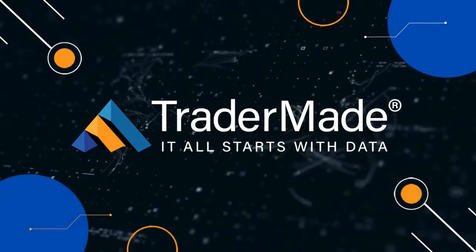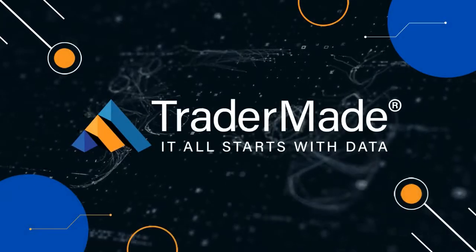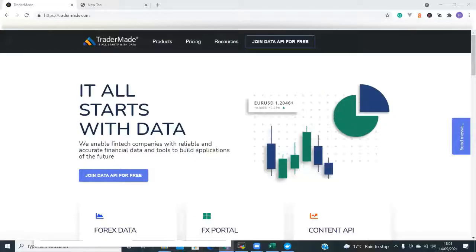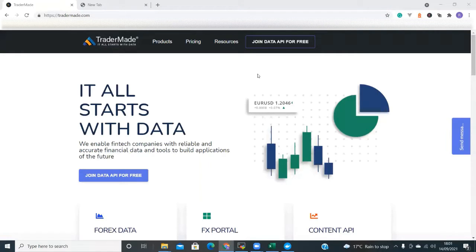Welcome to TraderMade Tutorials. Today we're going to show you how to pull Forex and CFD rates into Excel using our Excel Plugin.